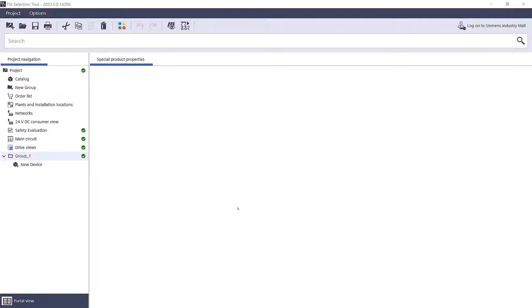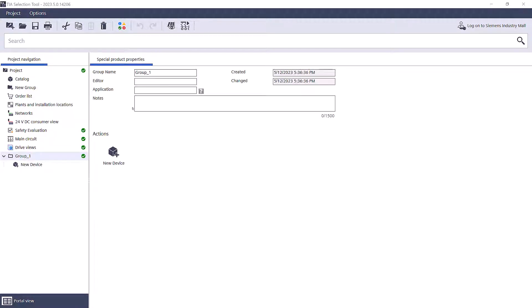Are you tired of spending endless hours generating bills of material based on old designs? Do you struggle to effectively collaborate with your colleagues and customers? Say hello to your new best friend, TIA Selection Tool, your ultimate companion for effortless bill of materials generation and seamless collaboration.